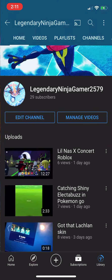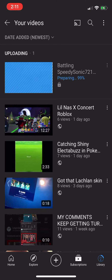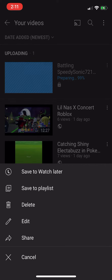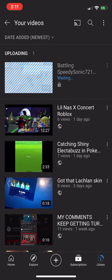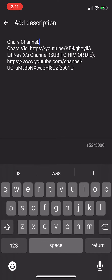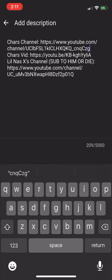Go to your channel, manage videos, and then go to the video you want to edit and click the button. Go to edit, then go to description, and then you want to paste the channel link in the description.